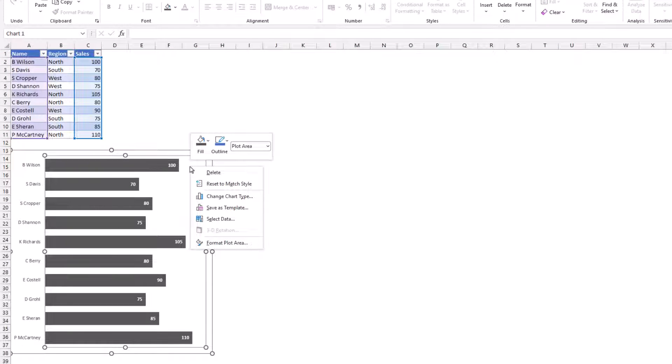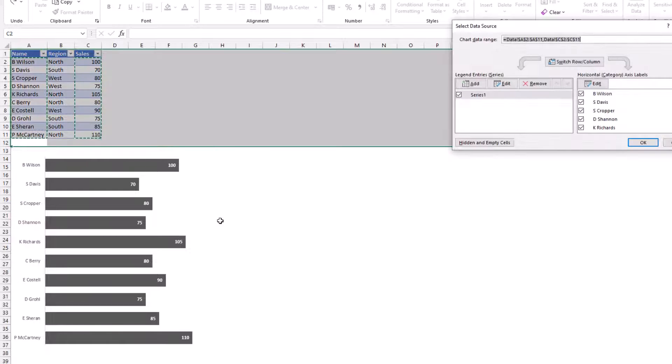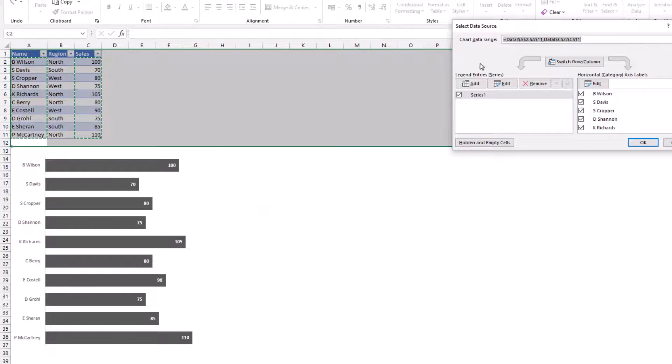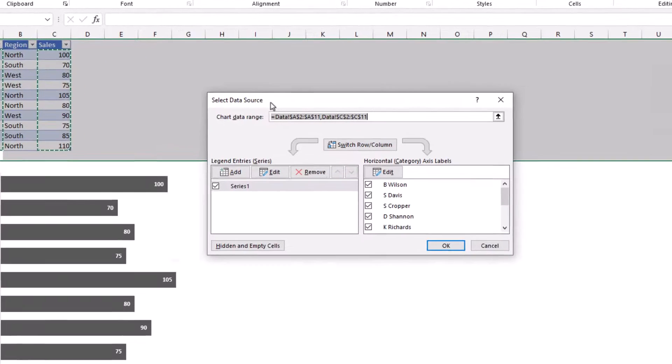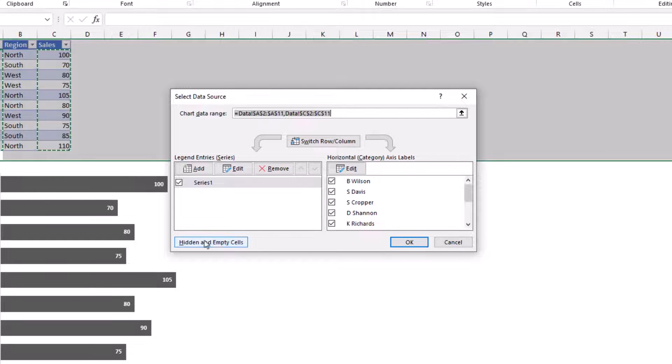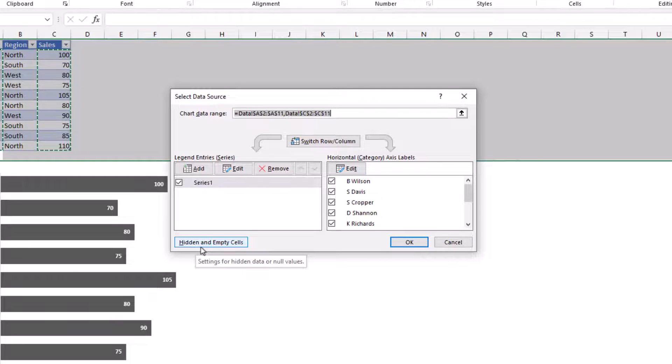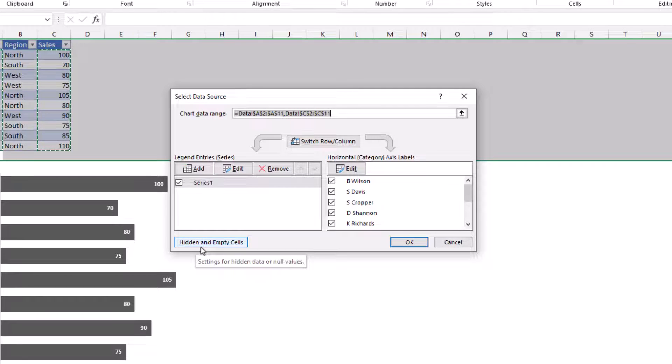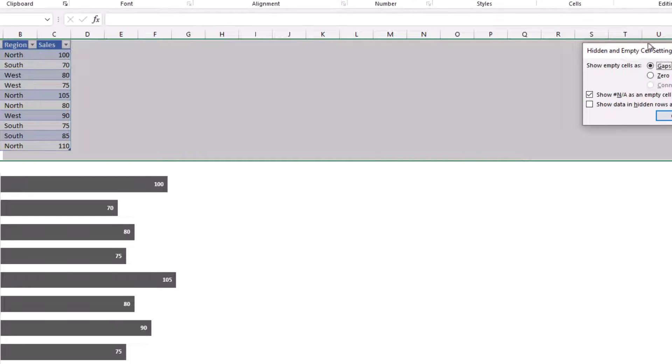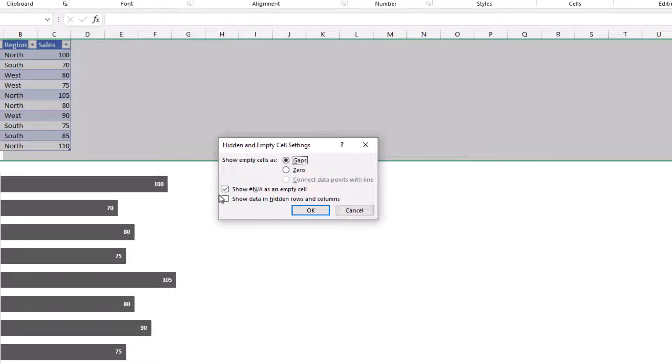I'm going to right click on my chart, come down to select data. Now in the select data source dialog box, there's this button here called hidden and empty cells. You may not even have ever noticed it before. But click that and it brings up these options.